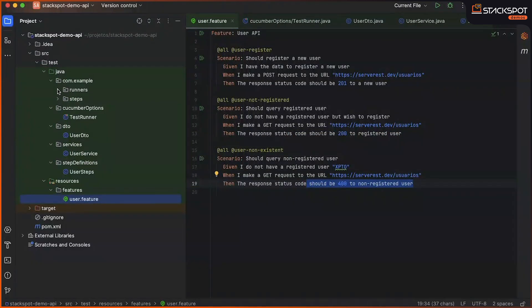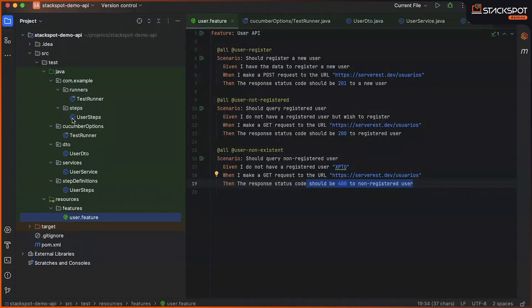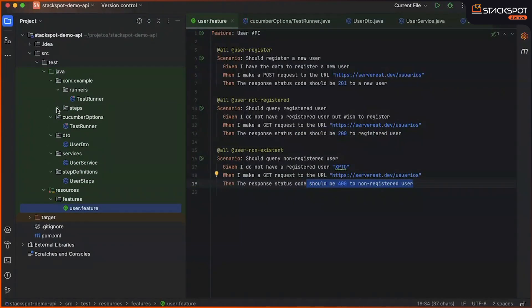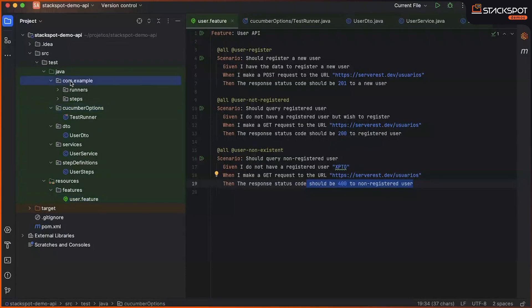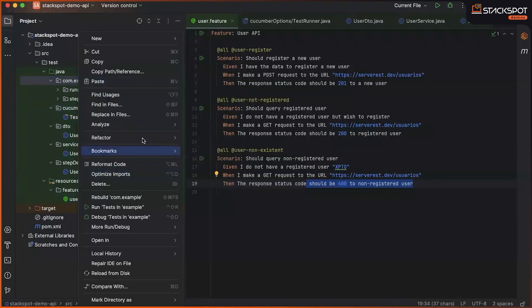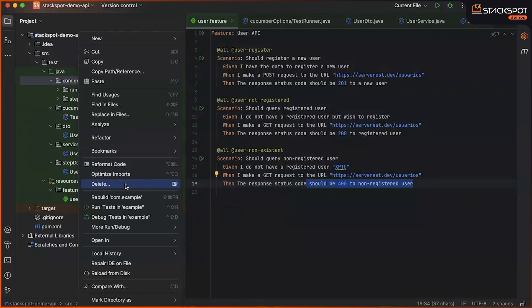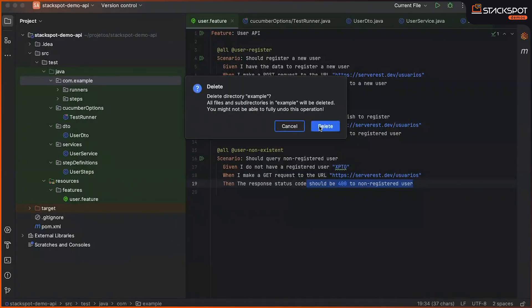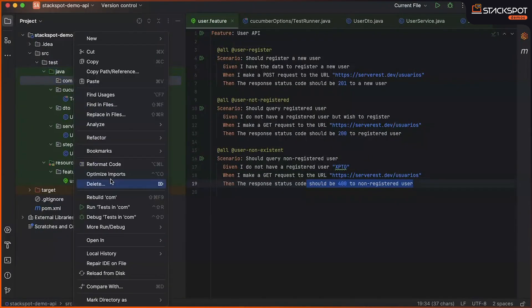Well, we can now remove this initial structure package here, because we will start using this one below, which is an evolution of the initial package generated by StackSpot AI. Let's run the execution now to check the results.